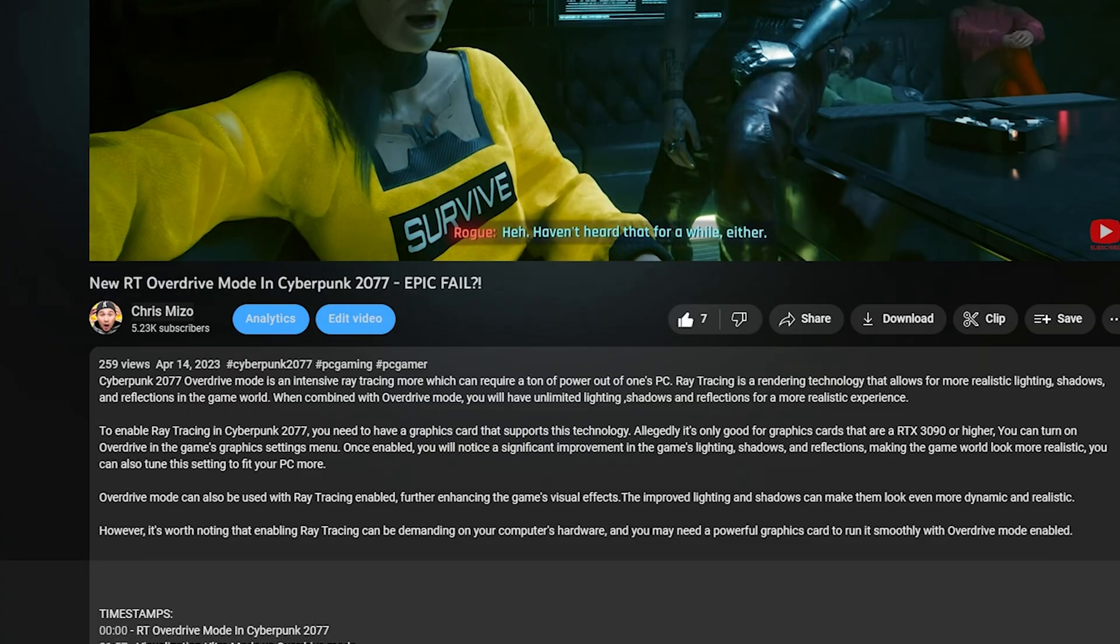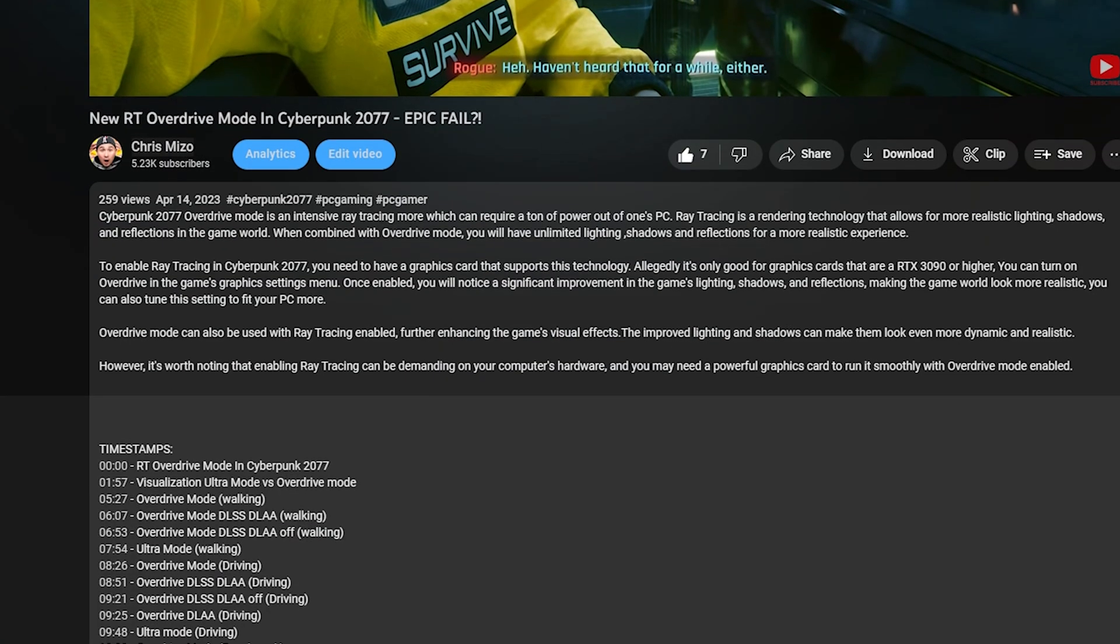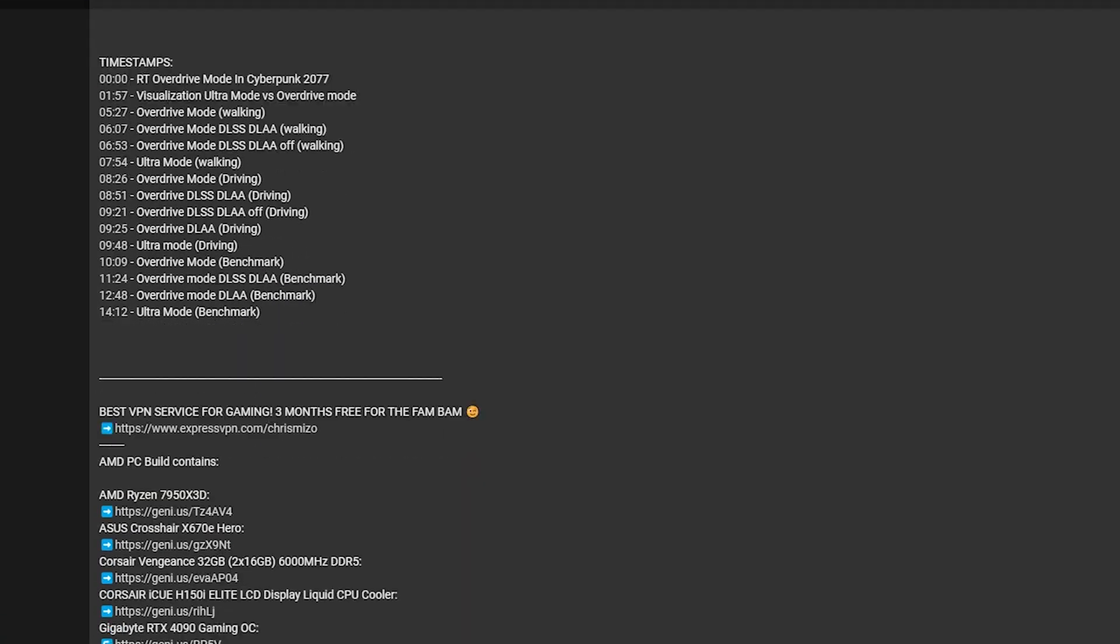I'm Chris Mizo and I'm going to show you exactly how you can take advantage of it. If you know anything that I mention in this video, feel free to go down to the timestamps below.